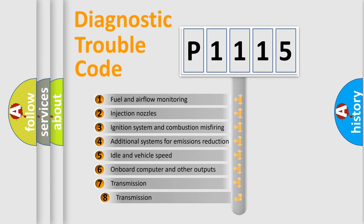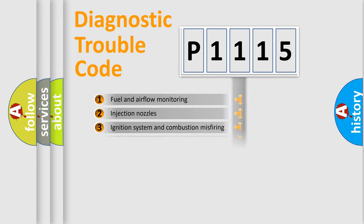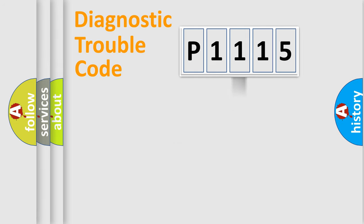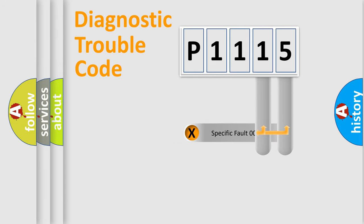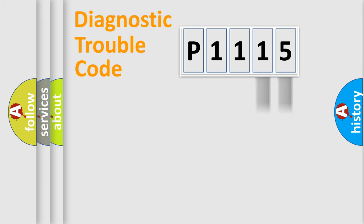The third character specifies a subset of errors. The distribution shown is valid only for the standardized DTC code. Only the last two characters define the specific fault of the group.